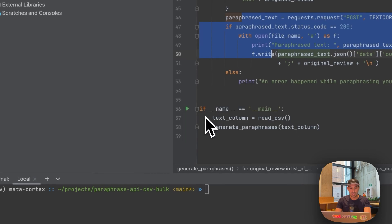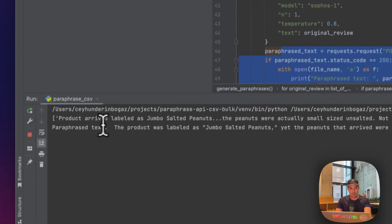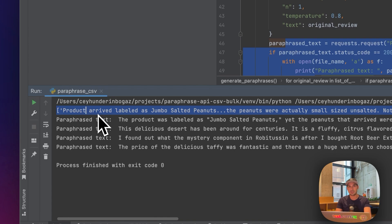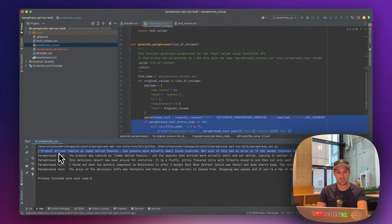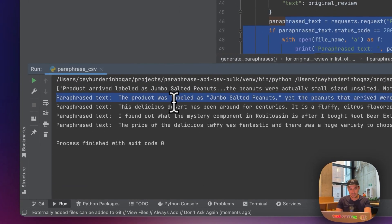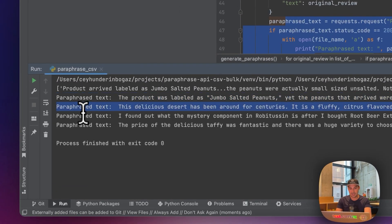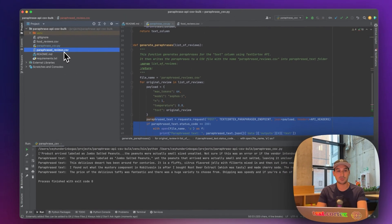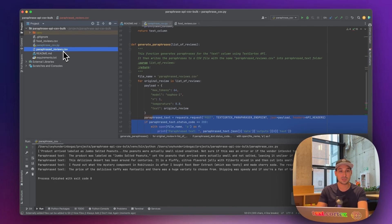When I run this script, the first thing it shows you is the list extracted from the CSV file. Then you see the first paraphrased text, the second one, the third one, and the fourth one. And now we see another file here — it's called paraphrase_reviews.csv — containing the paraphrased reviews in a CSV file that you can use for whatever your use case is.